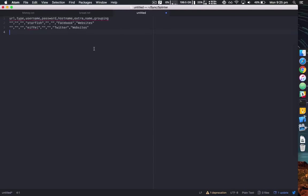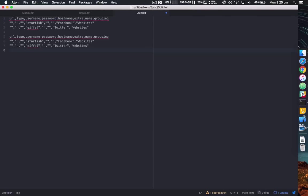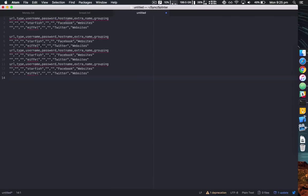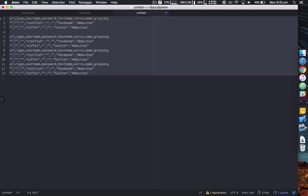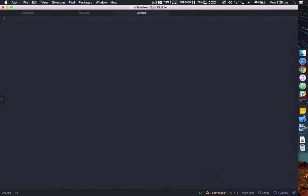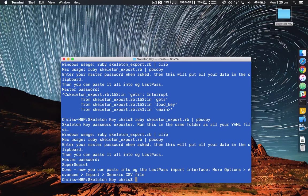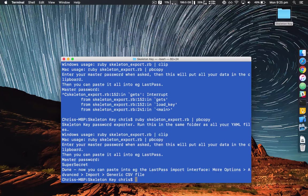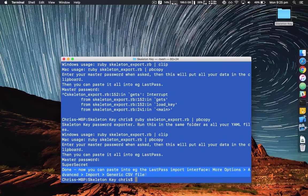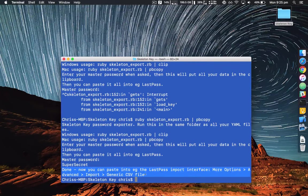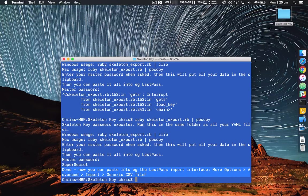So that's now on the pasteboard or clipboard. So you can paste that anywhere you want. The idea being that you would follow the instructions in here and paste it into the LastPass import interface.